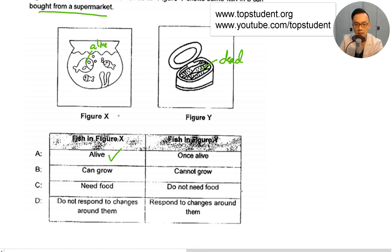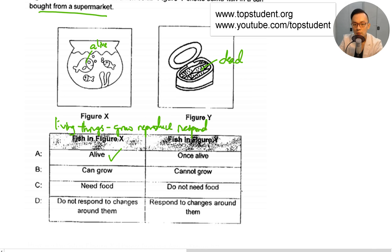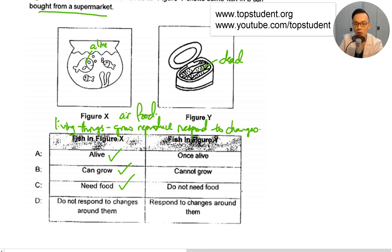Can it grow? Yes, because living things can grow, and reproduce, and respond to changes in the environment. So it's alive, it can grow. It needs food, it needs air, food, and water.